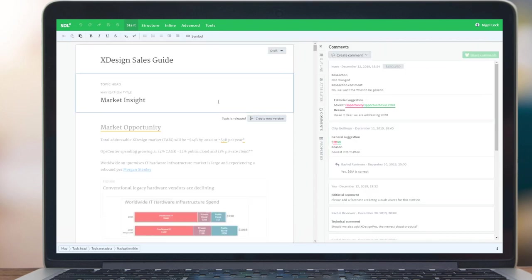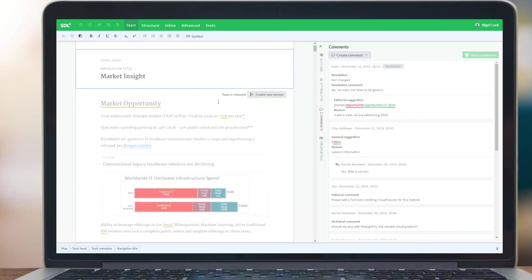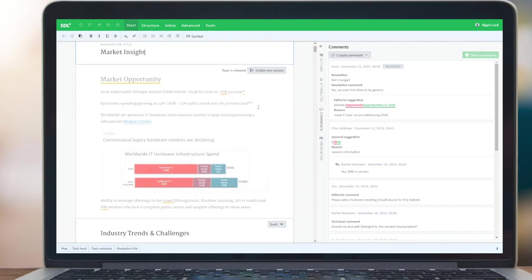As we scroll through the document, you'll see some more information being presented to the author. Our first topic here, Market Opportunities, appears grayed out. It tells us at the top here in the header that the topic is released, but gives the option with permissions to create a new version.